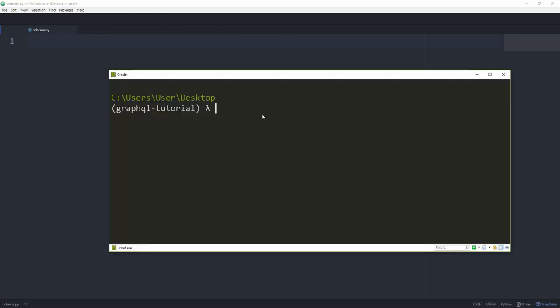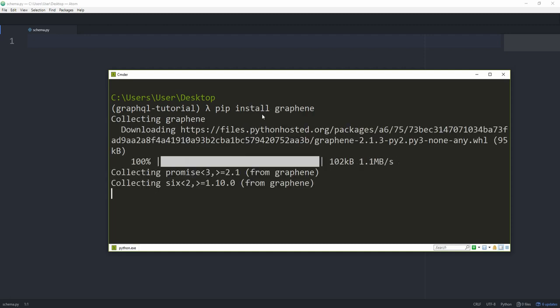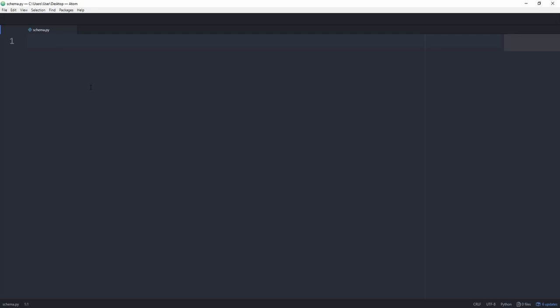First of all, we want to make sure to install the Graphene package pip install graphene. Make sure to now create a new Python file, I've named mine schema.py and we want to start out by importing Graphene.